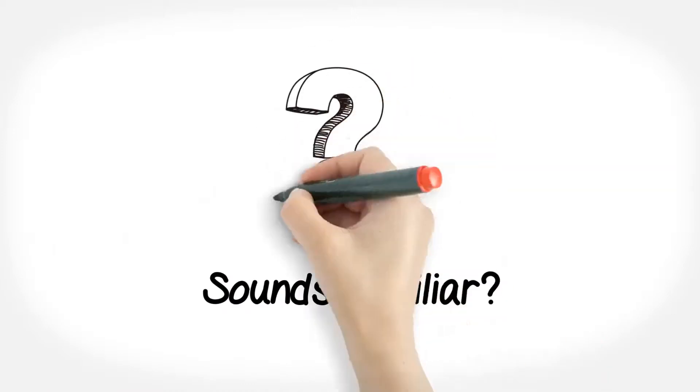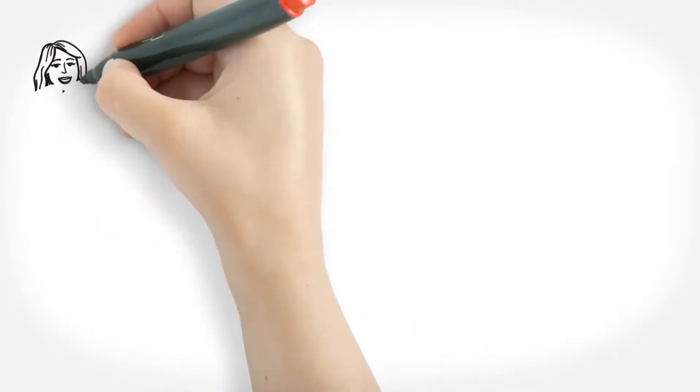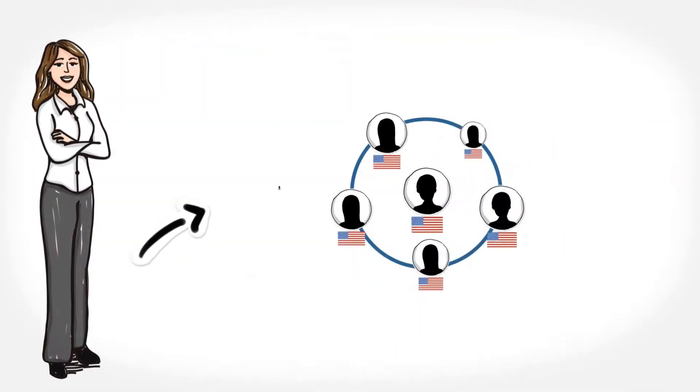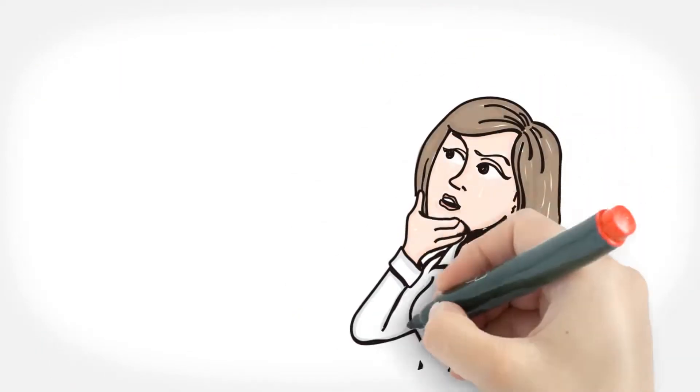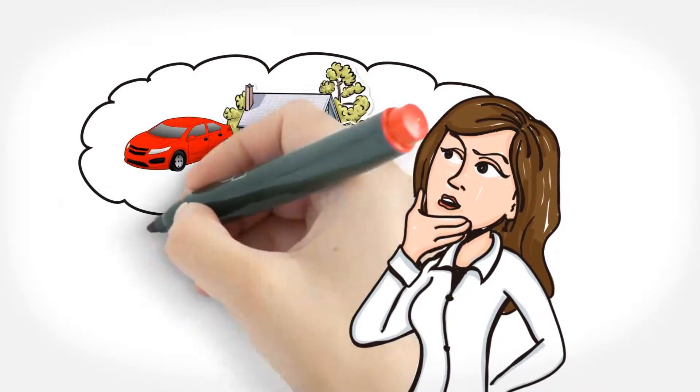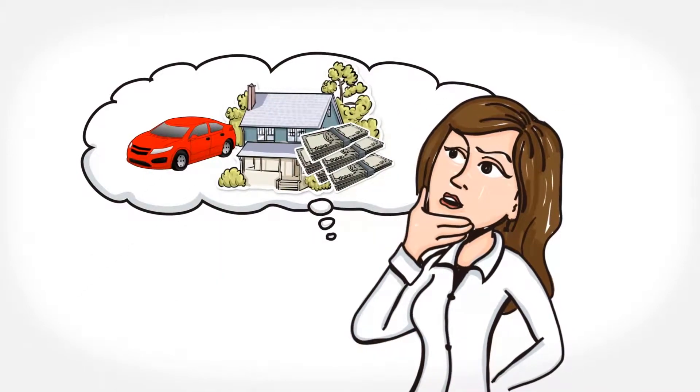Sounds familiar? Laura is just like millions of Americans, wishing and praying that one day her dreams will come true.